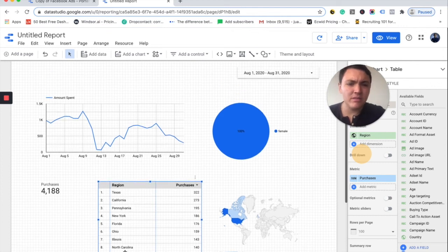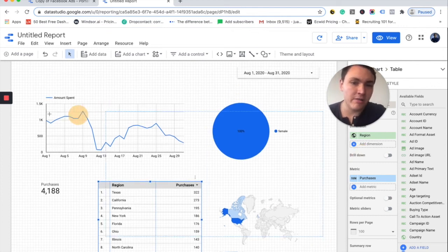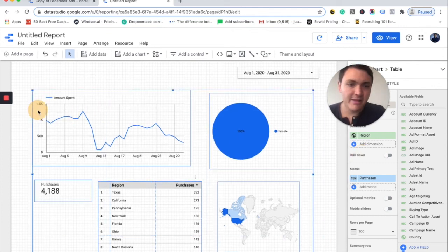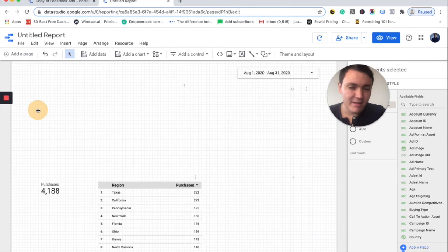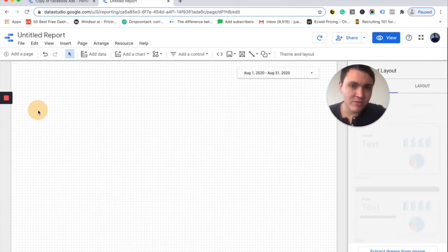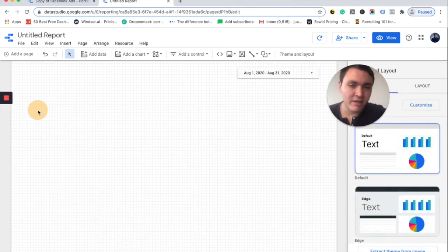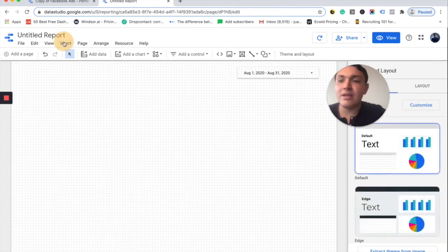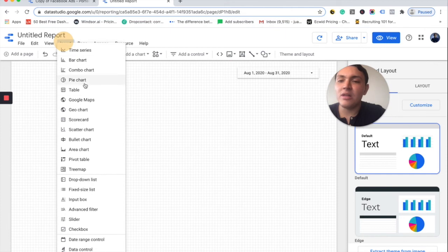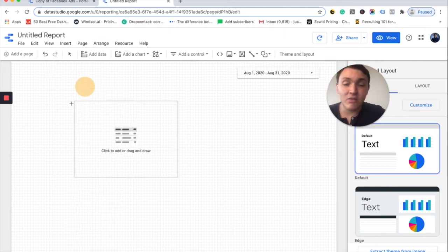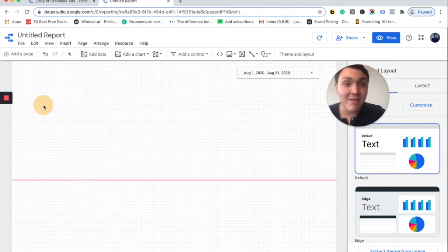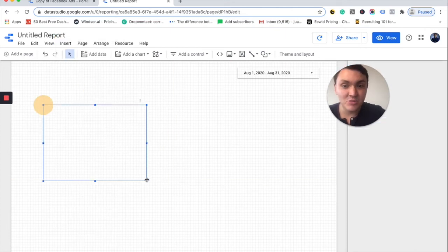I will remove this because it looks ugly. It is your first report, so it is okay if it is not good. So I will go to Insert and I will insert a table to see my ads — this will be amazing, you will love this.